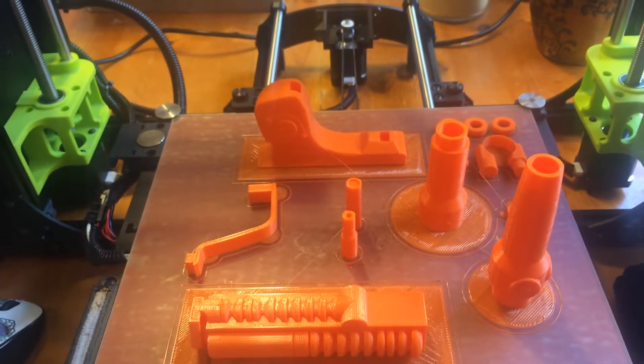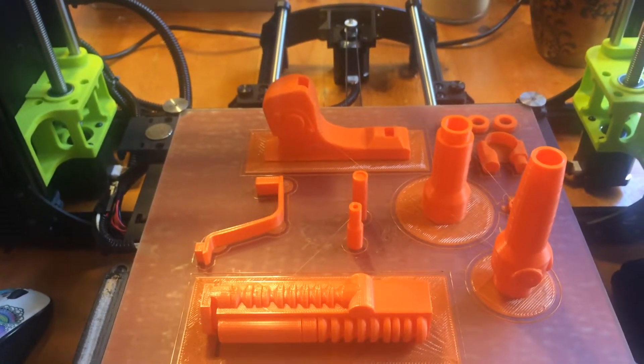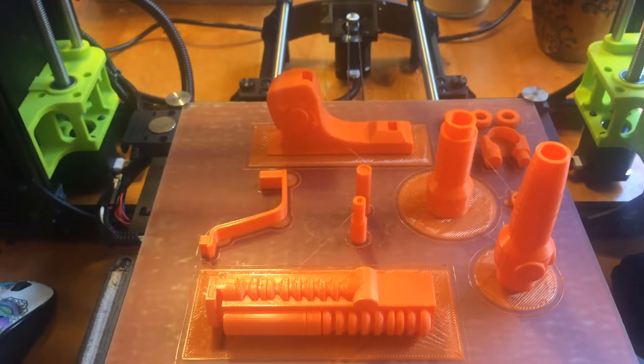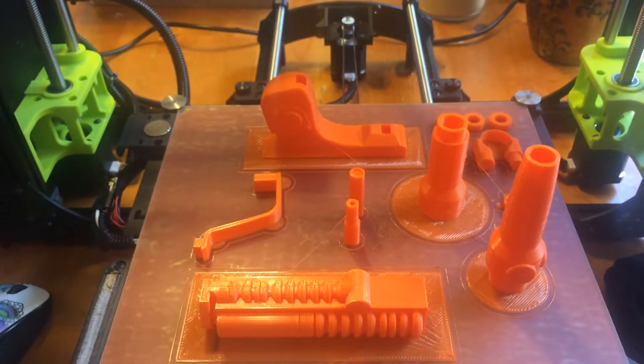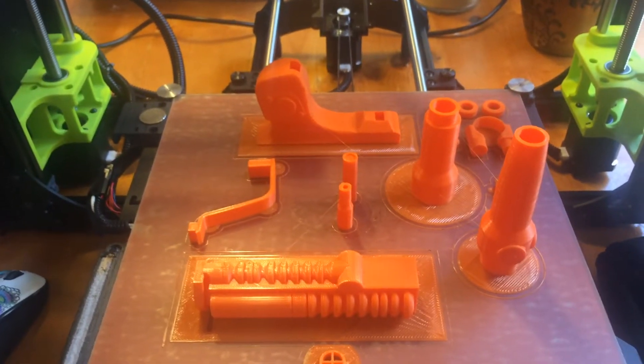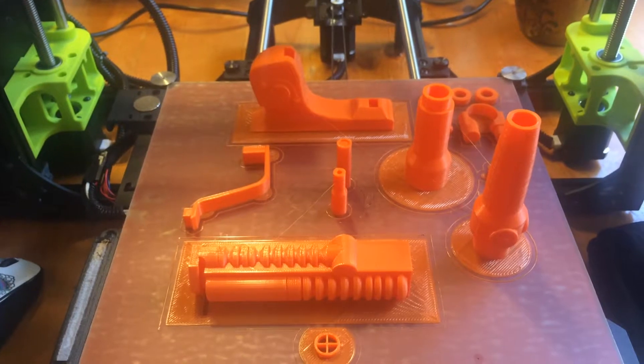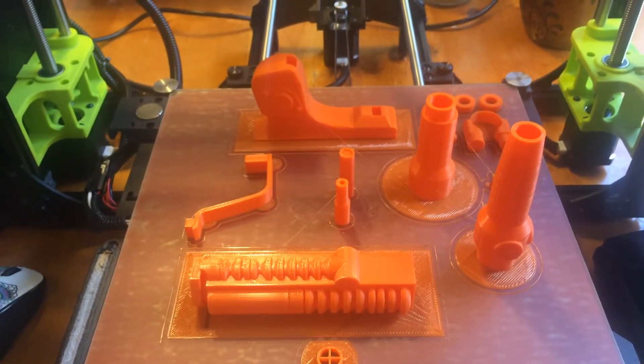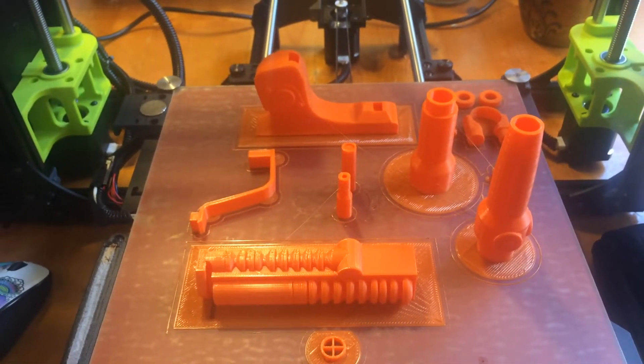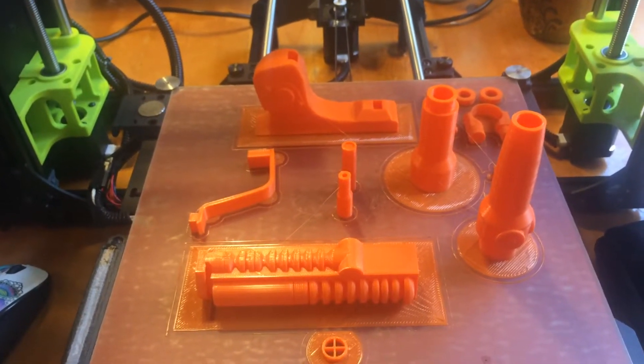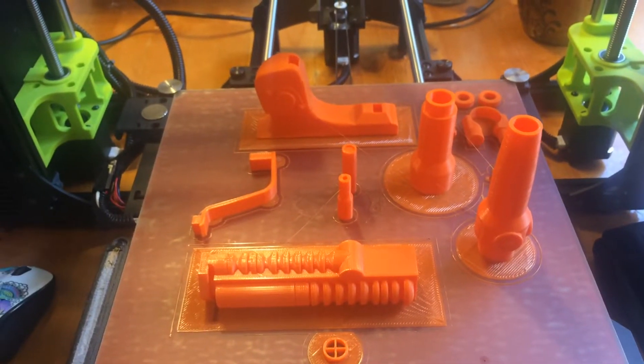I hope you guys get your hands on this 3D printer because it's awesome. You guys will not regret it. As you can see, I'm happy with it. This is my first 3D printer, so I did not know how to operate one.